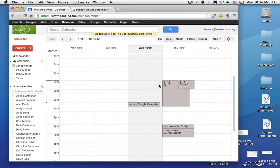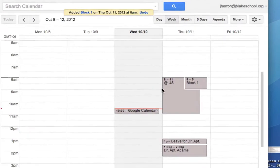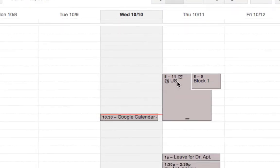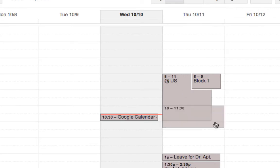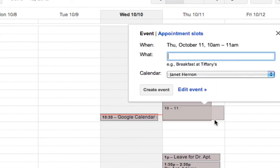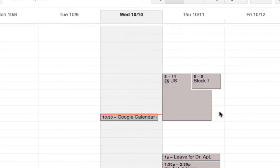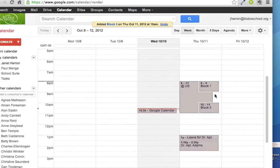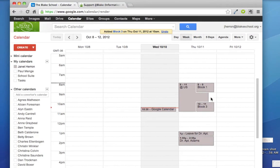And so now, yes, I do have overlapping events, but for others, they'll be able to tell that I'm going to be at upper school and that I might have a window of time between block 1 and block 3. And so when Janet tries to schedule an appointment, she knows when she uses find a time and the suggested time features of Google Calendar to schedule an appointment.